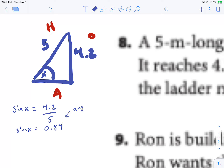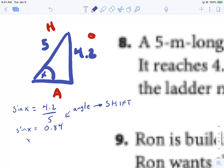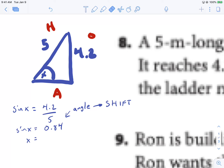Here we are solving for an angle, which means we must use shift — use negative 1. So X equals sine⁻¹ of 0.84. You can put it right in your calculator: shift, sine⁻¹, 0.84, and that gives me an angle of 57.14 degrees.